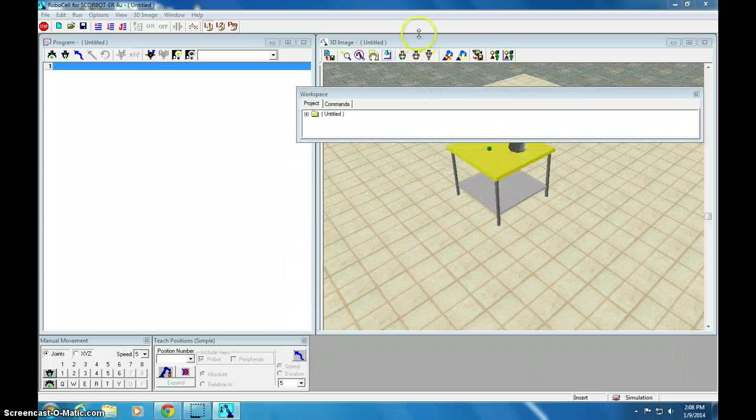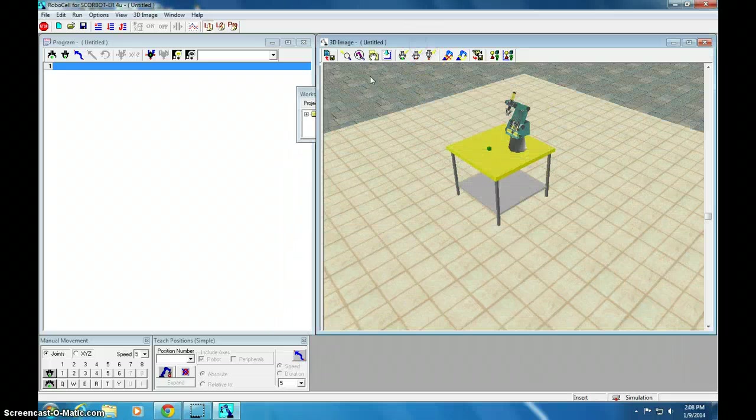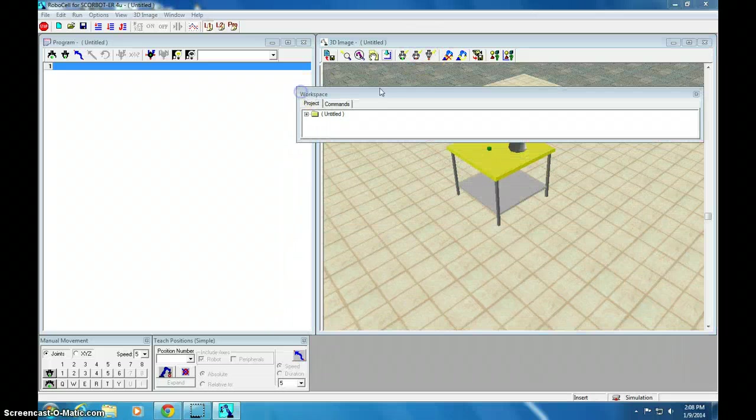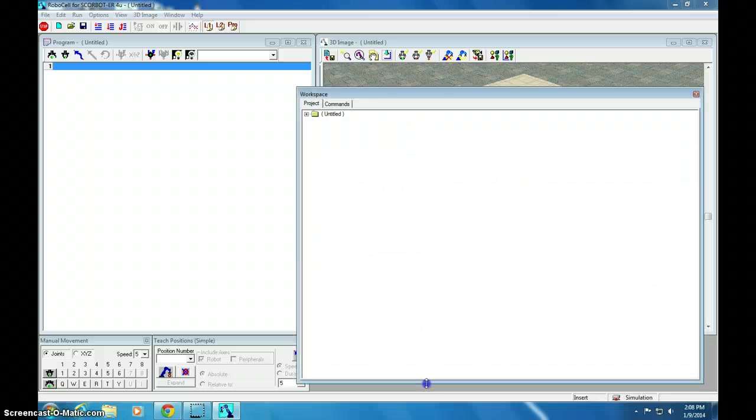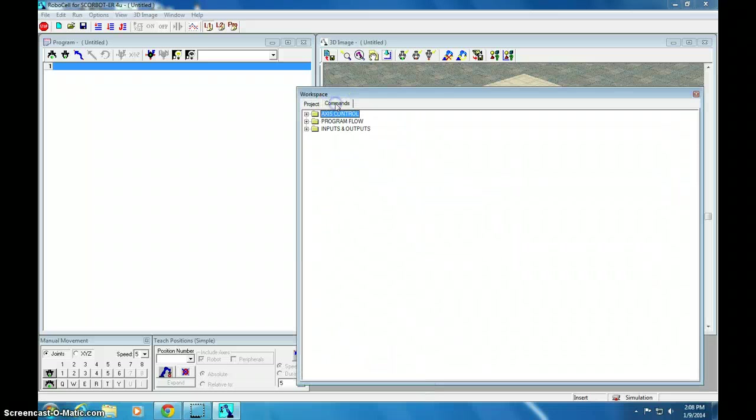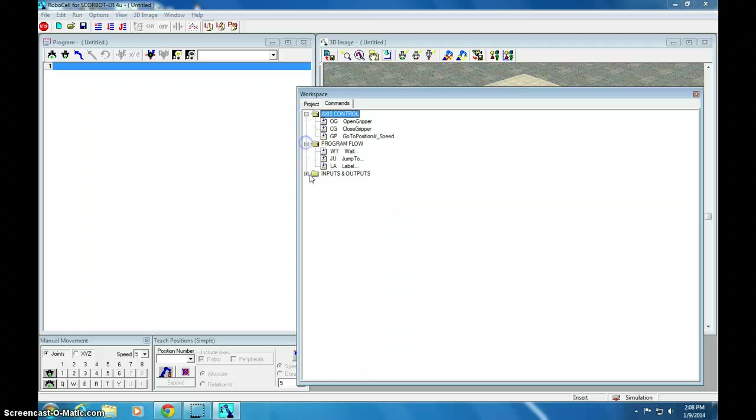I had to click on this one first and then over to here to get it to show up. Let's expand this. We're going to go to commands. I'm going to open all of them up so you can see them.